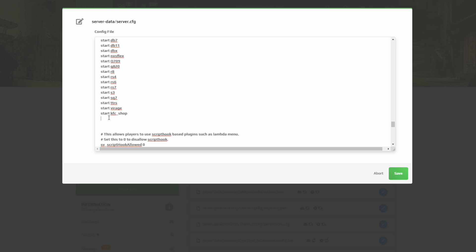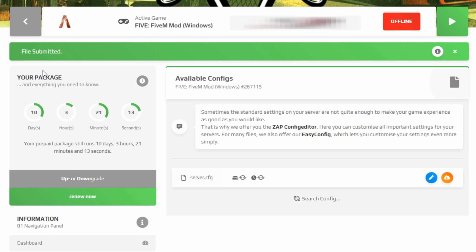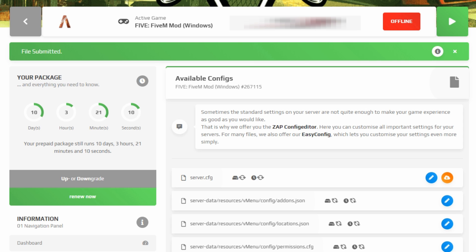At the bottom of your resource list is where you want to add the resource we just uploaded. Make sure the name of the folder matches exactly what you enter here inside your server.cfg. Once you have that added, go ahead and select Save. It will automatically bring you back to the Available Configs page and you will see a green bar confirming that the file has been submitted and your server.cfg changes have been saved.